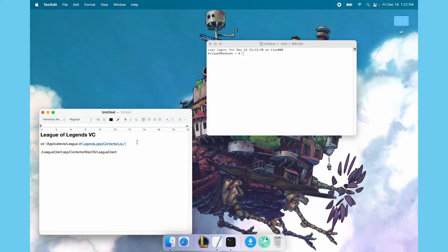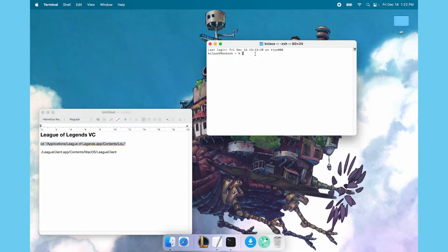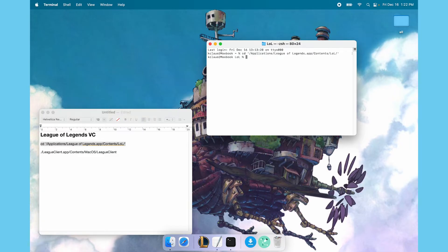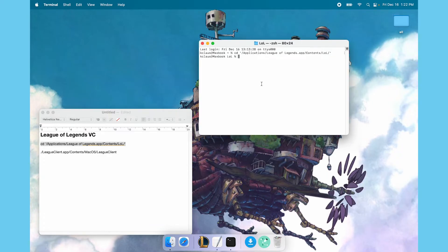So all I'm doing here is I'm copy-pasting the first line. I will switch over here and then I will paste it over here and press enter to run it. All that this line is doing is it's changing the directory, so it's pointing this terminal to where your League of Legends folder is. That's all.